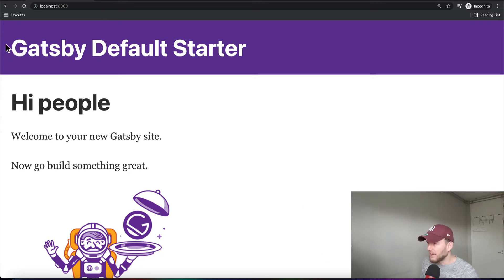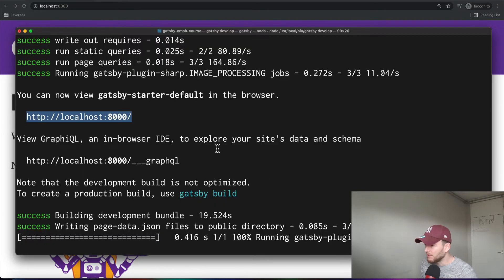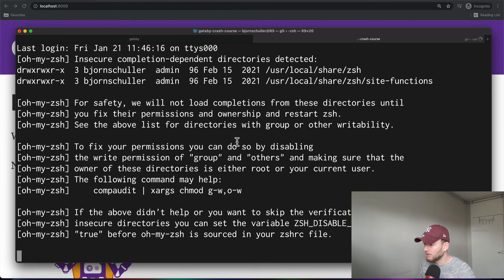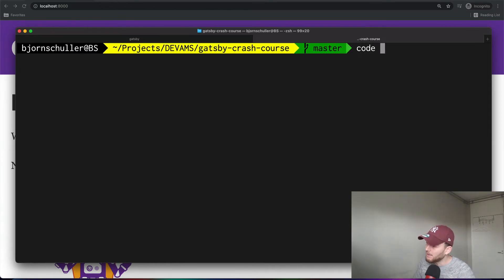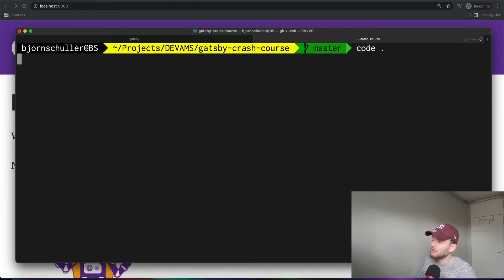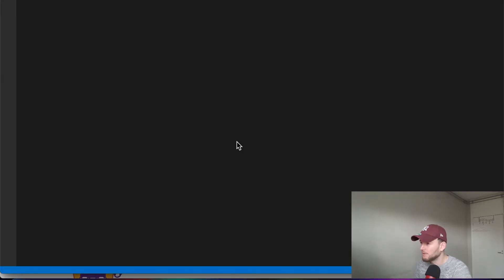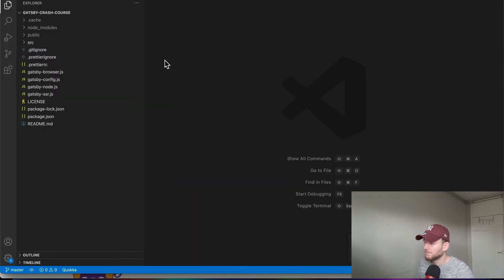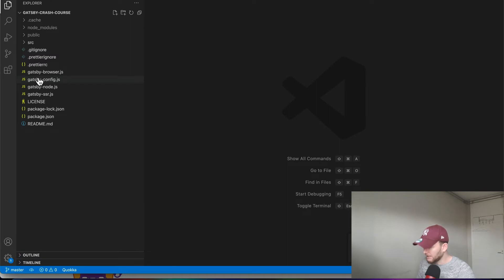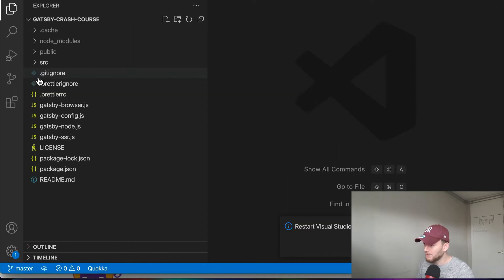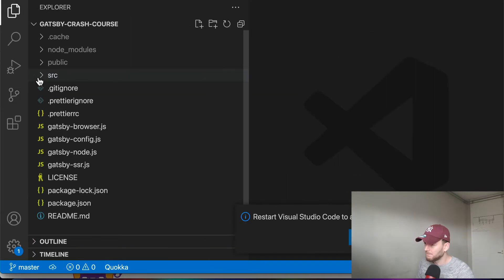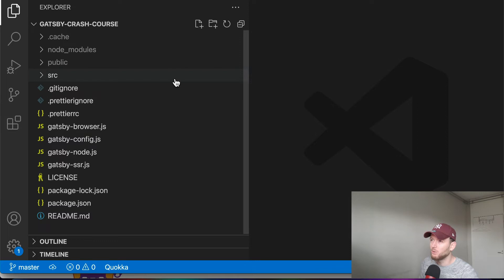Alright, so let's dive a bit into the project structure. So let's open our project. We are in the root directory and then we type in code dot. And this opens up Visual Studio code. Alright, let's zoom in a bit.